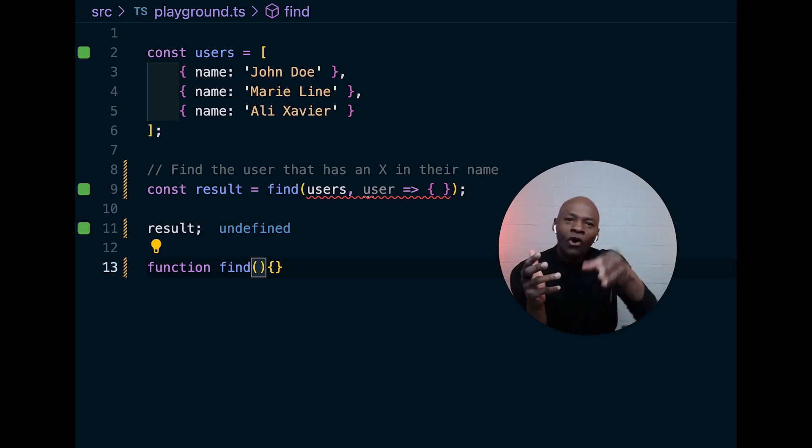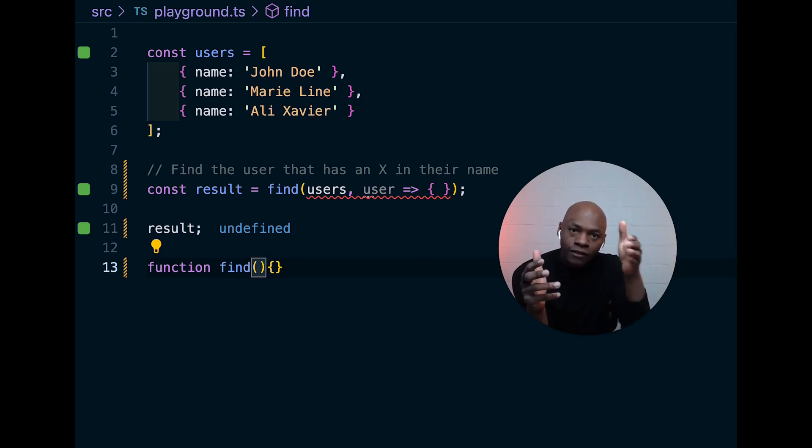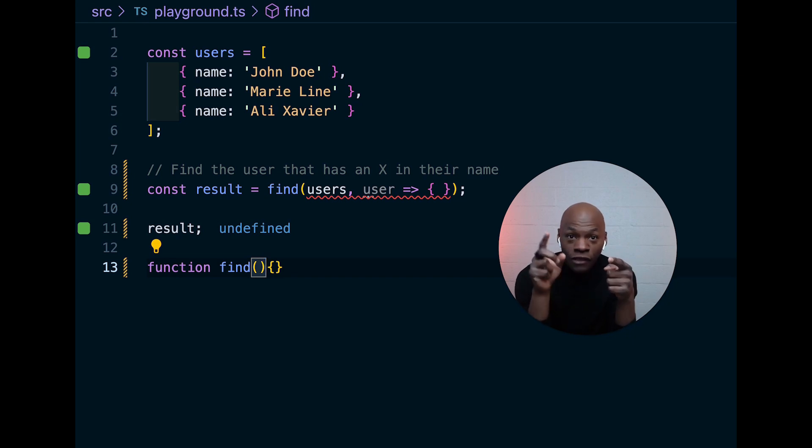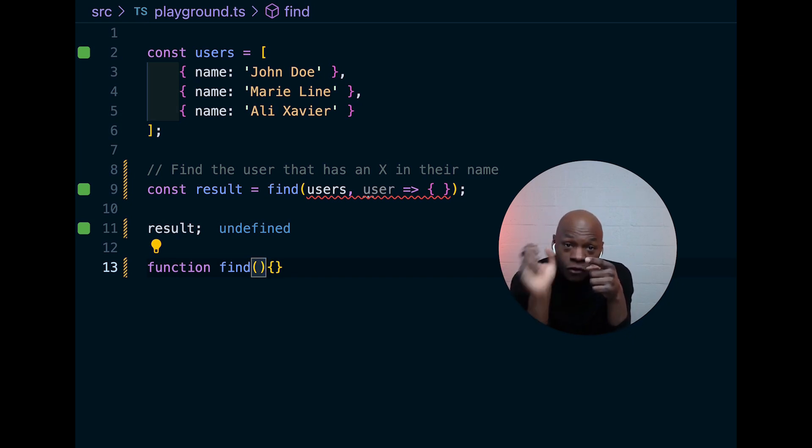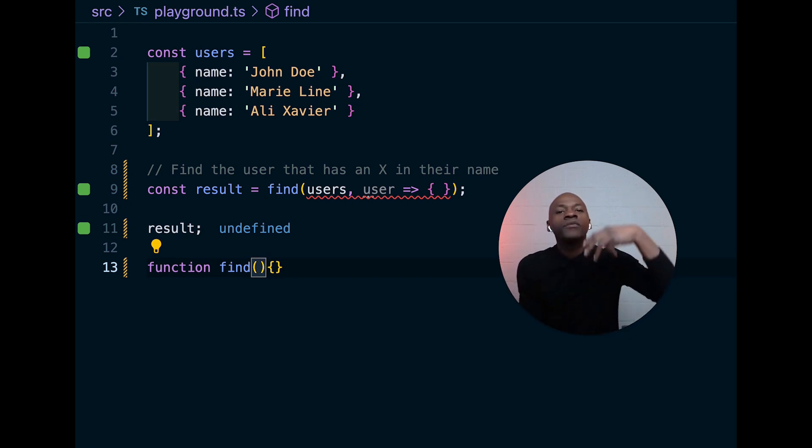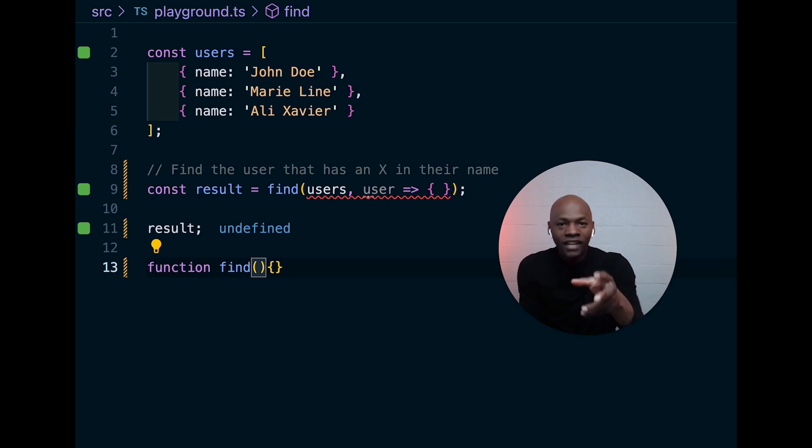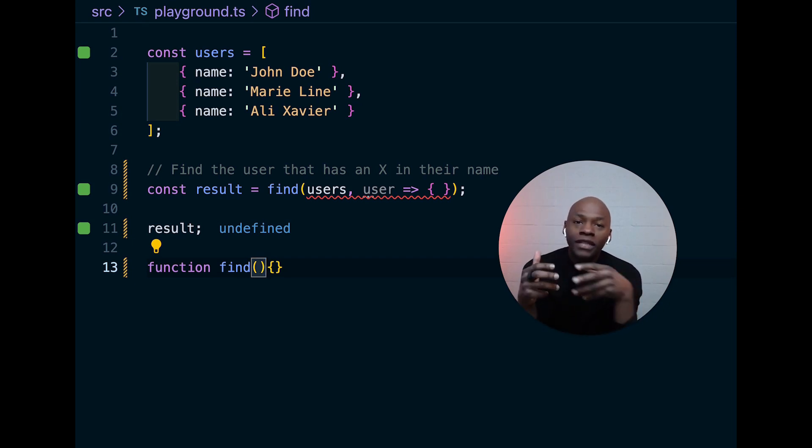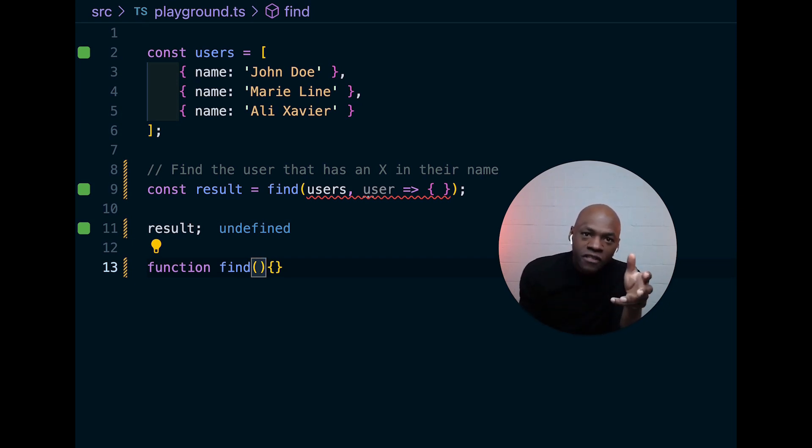And then, based on the result of calling the callback, we will decide if we find the right thing. If we find it, we return it. If we don't find it, we return undefined. And that is literally the real API of the find function.